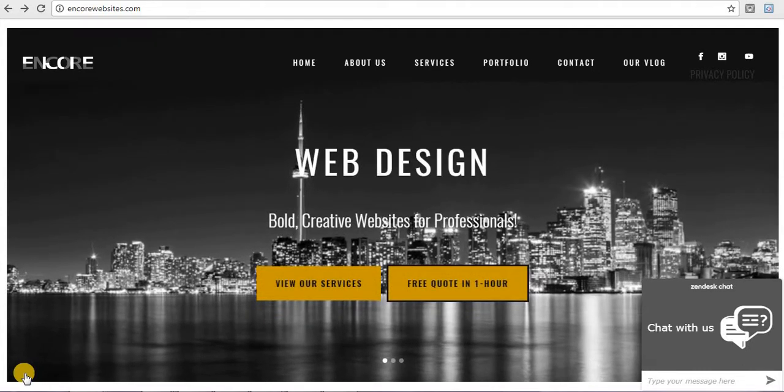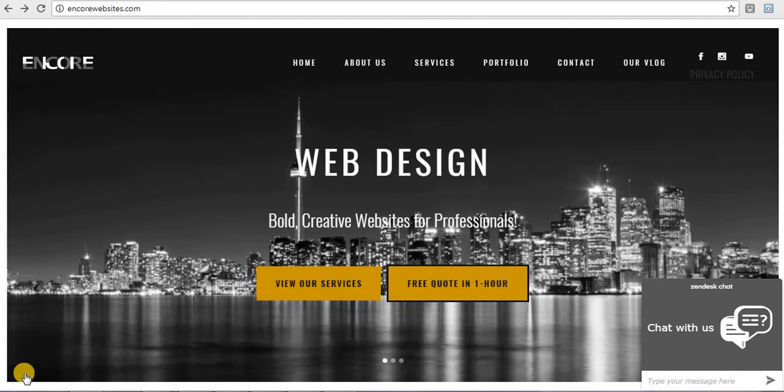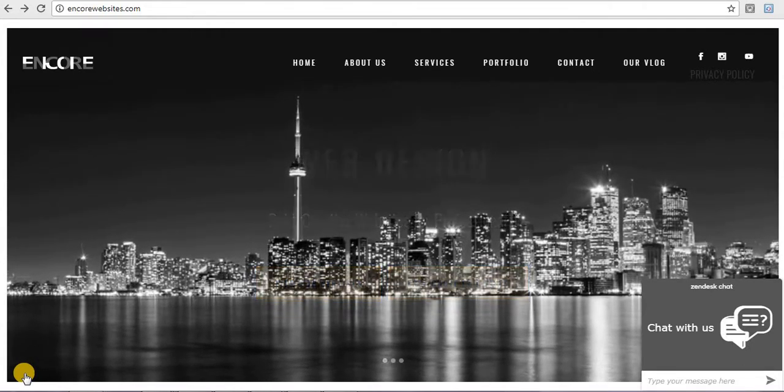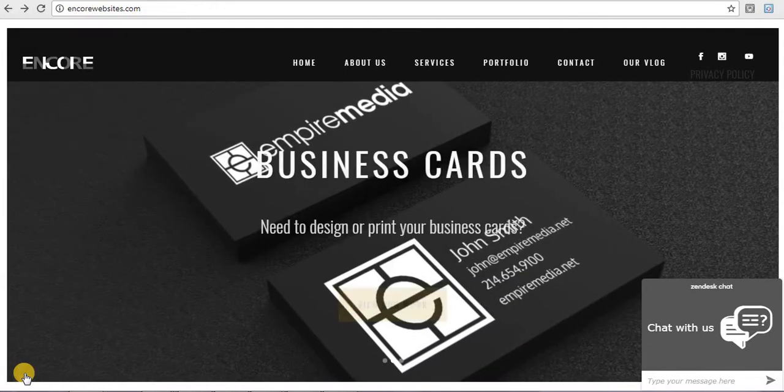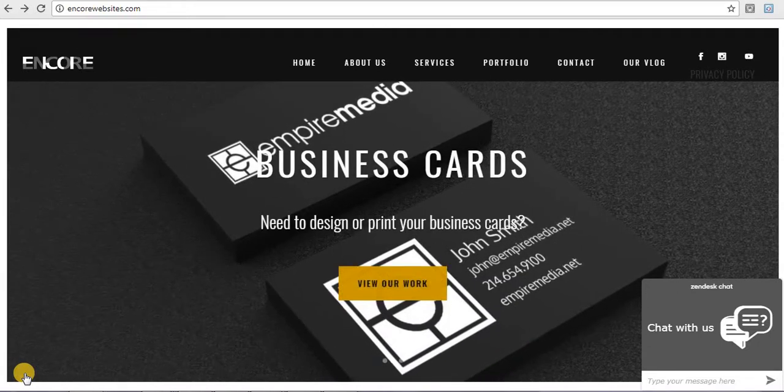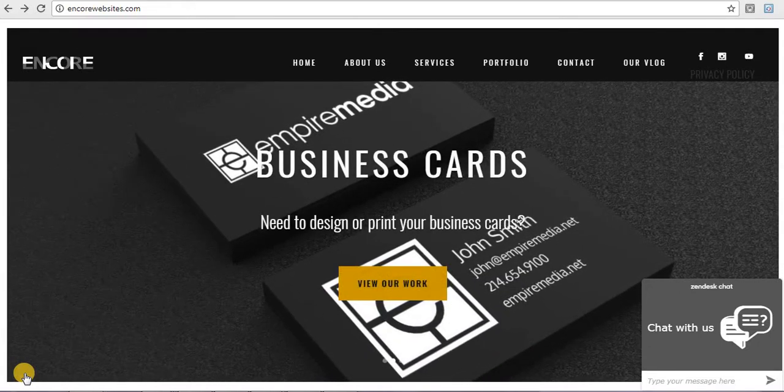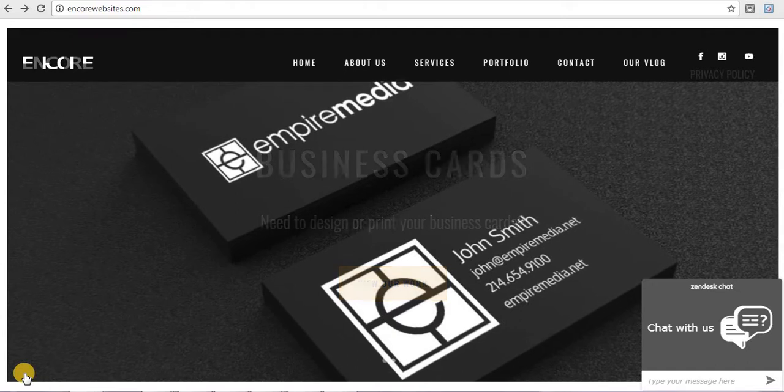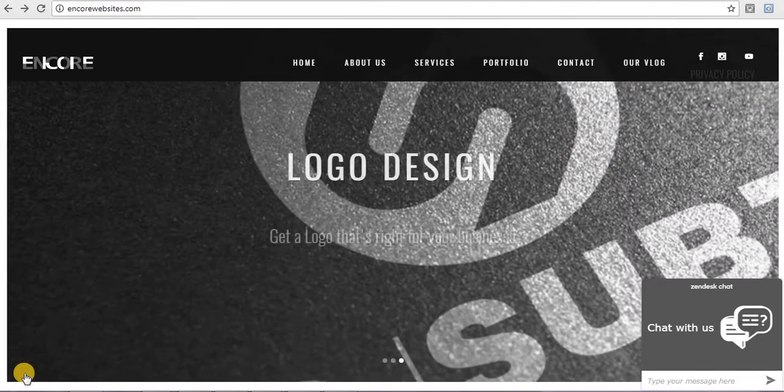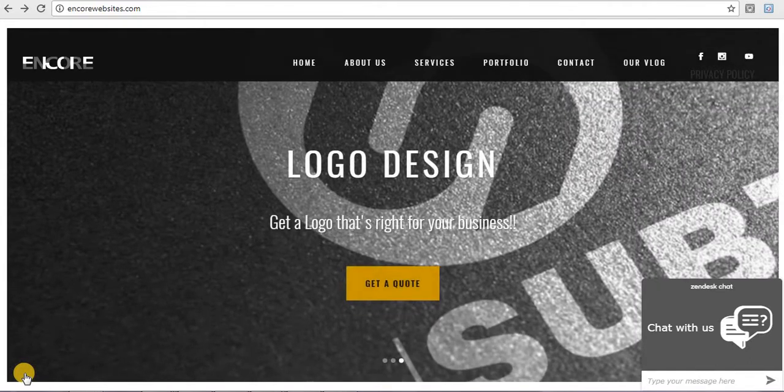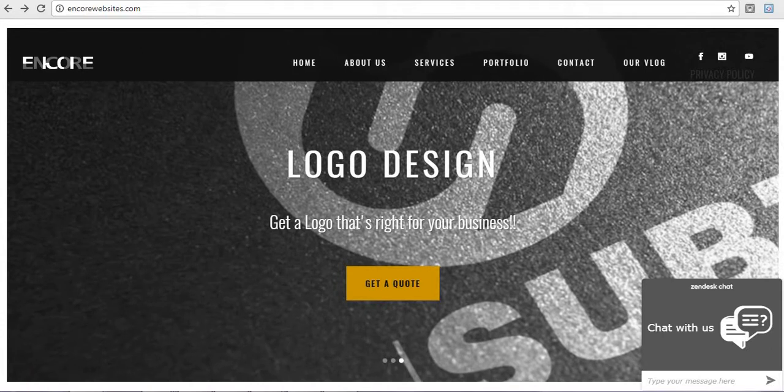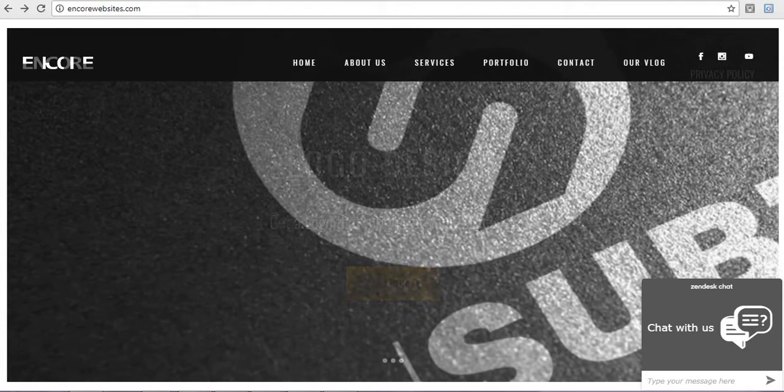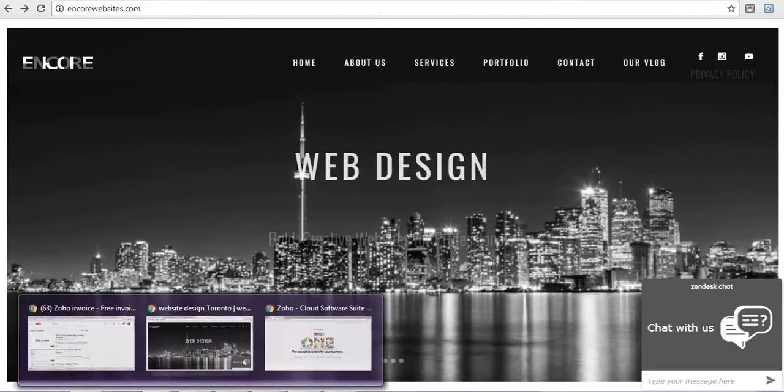Hi, my name is Janelle McLarty. I'm the owner and founder of EncoreWebsites.com and today's video is going to be about how to use a free invoicing software for your company or just for any business using a website called Zoho.